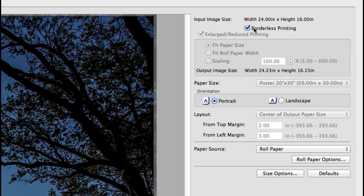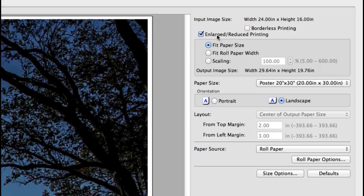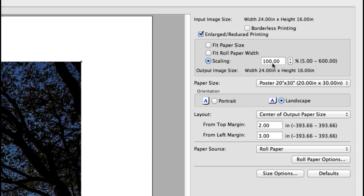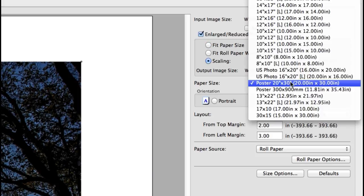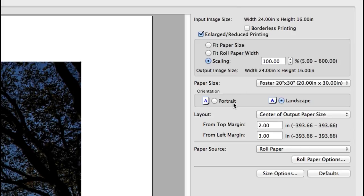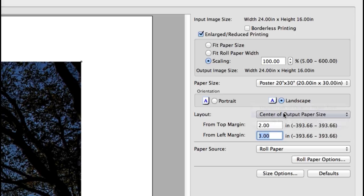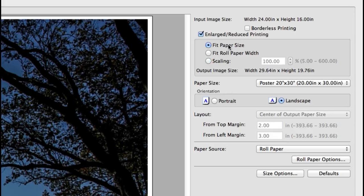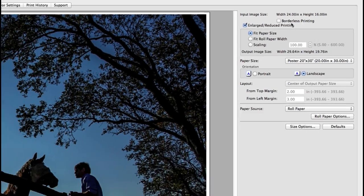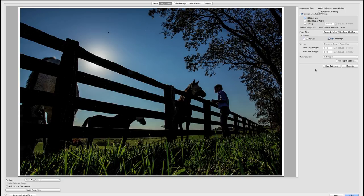Uncheck borderless printing and choose enlarge reduce printing. Now you can set the exact scaling up to 600% and choose your paper size. And in the layout area choose margins and select the position of the image. Fit paper size works similar to borderless printing option but will leave a margin. The image preview area will show how your image will appear on the paper size you've selected.